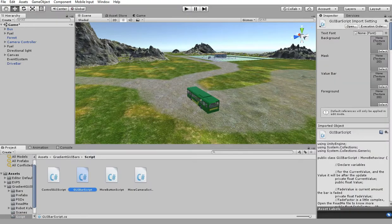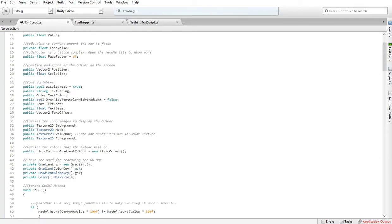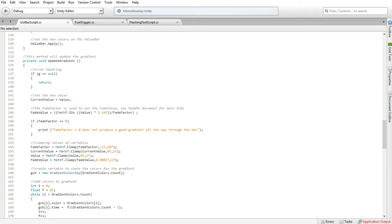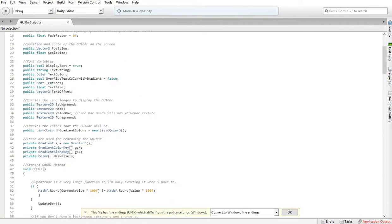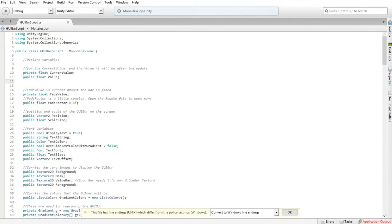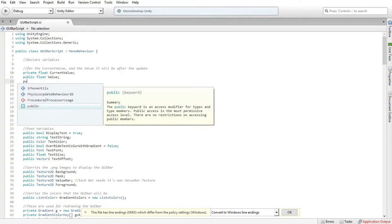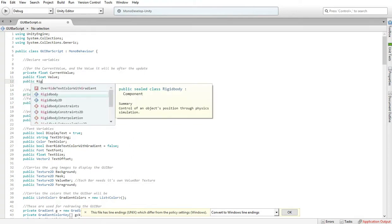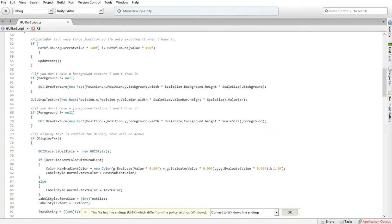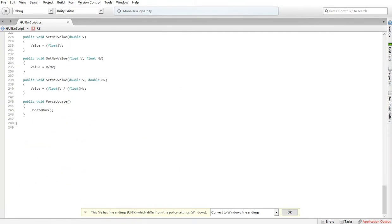GUI bar scripts, I'll put the link in the description for you guys so you don't have to type all this in. First thing is start off by creating a public variable, so let's say public rigidbody and name it RB.